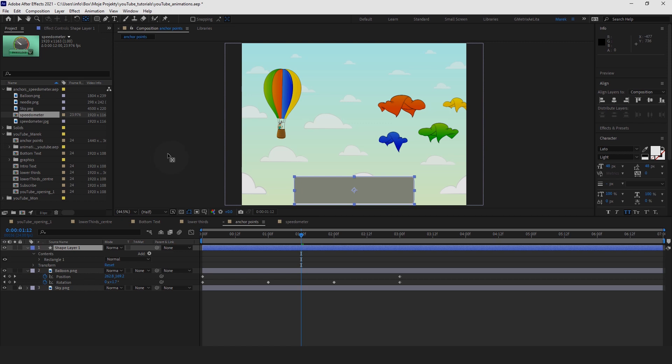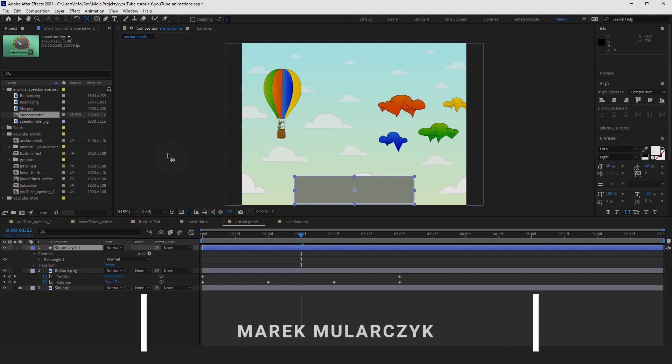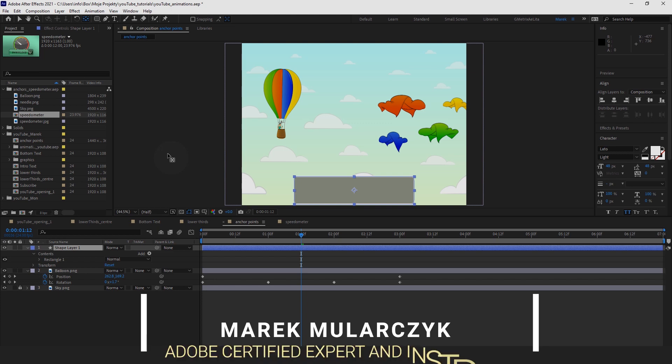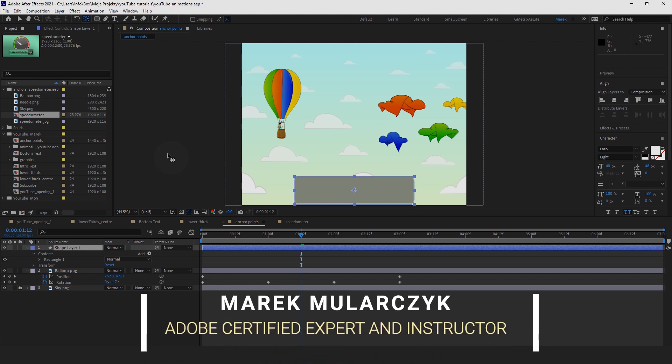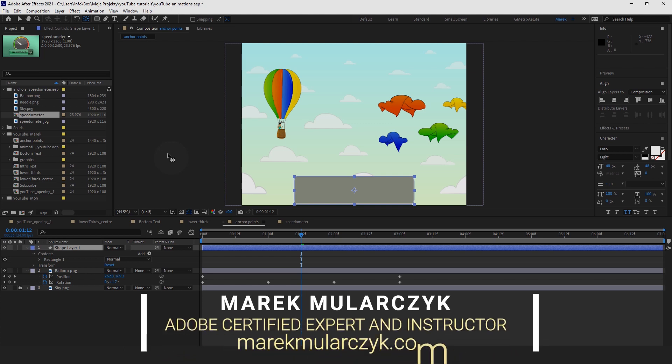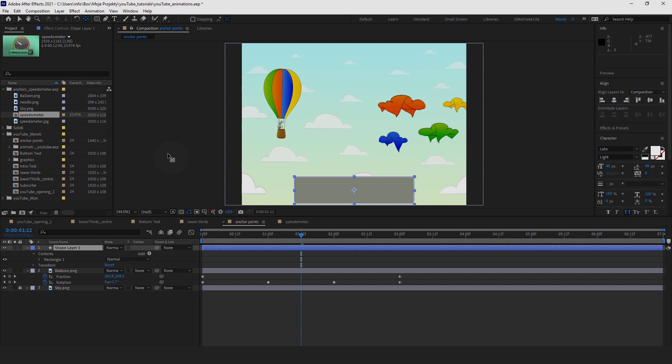I hope you enjoyed this tutorial on anchor points in After Effects. I'm Marek Moologic, and please subscribe if you haven't already. Thank you for watching and see you shortly on another video, bye bye for now!